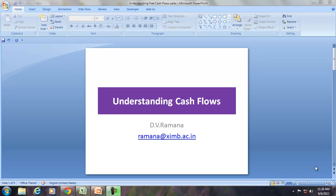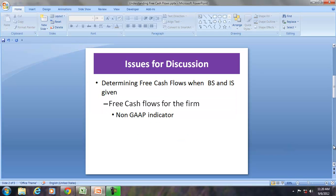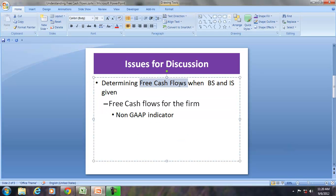Hello and welcome to our discussion on understanding the cash flows. In this session we will try to understand the free cash flow and also calculate the free cash flow when the balance sheet, income statement, and the cash flow statement is given.